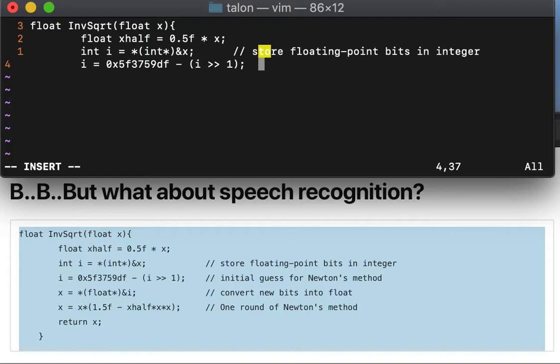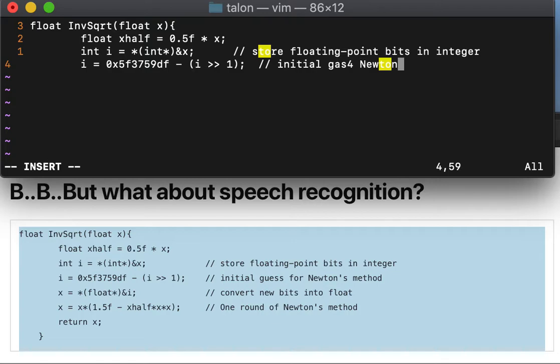Tab comment see, initial guess for Newton's method, enter.